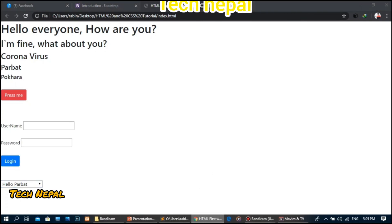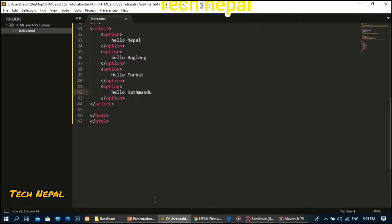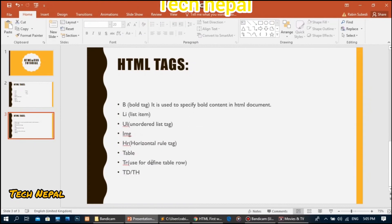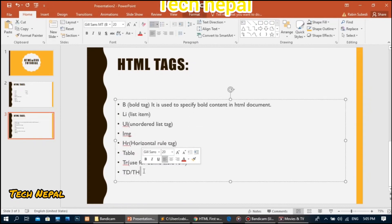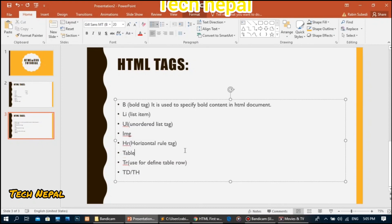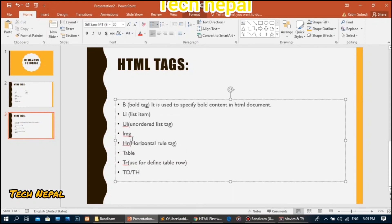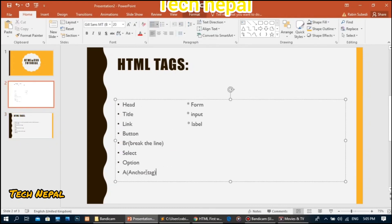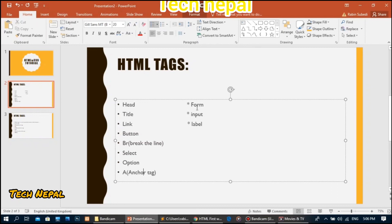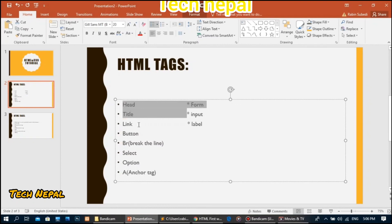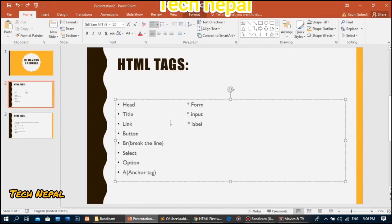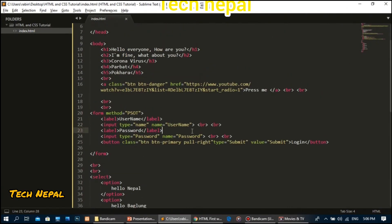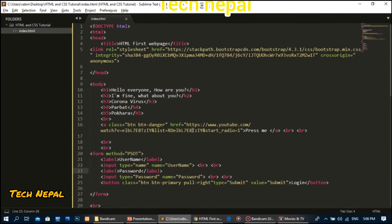So we've covered many HTML tags including TD for tables, image tags, lists, bold tags, anchor tags for links, option and select for dropdowns, break tags, buttons, form inputs, and labels. These are the essential HTML tags covered in this video. Please like, share, and comment. Thank you.